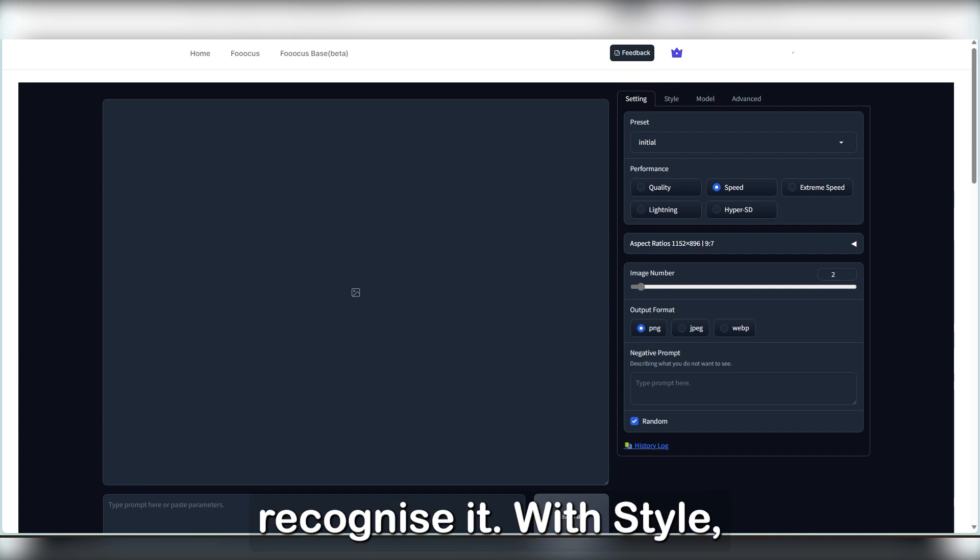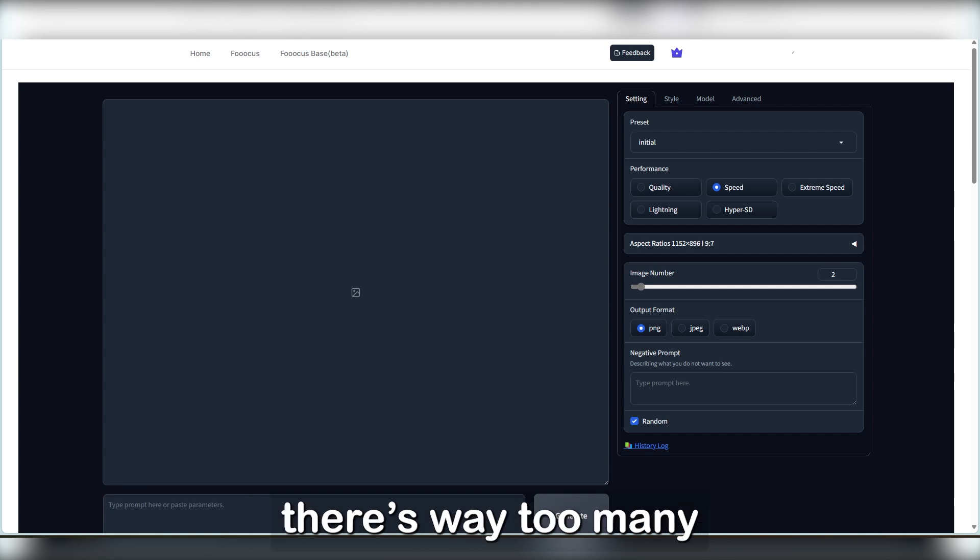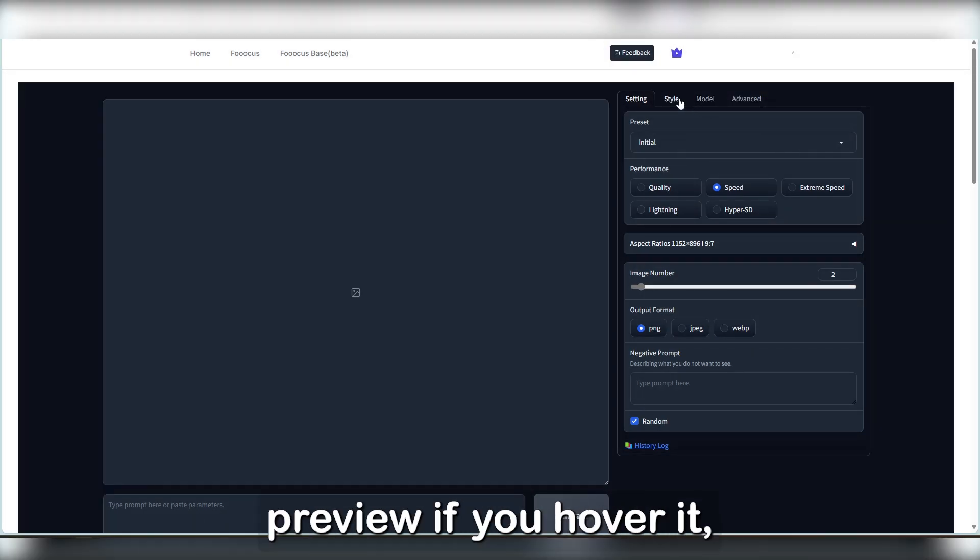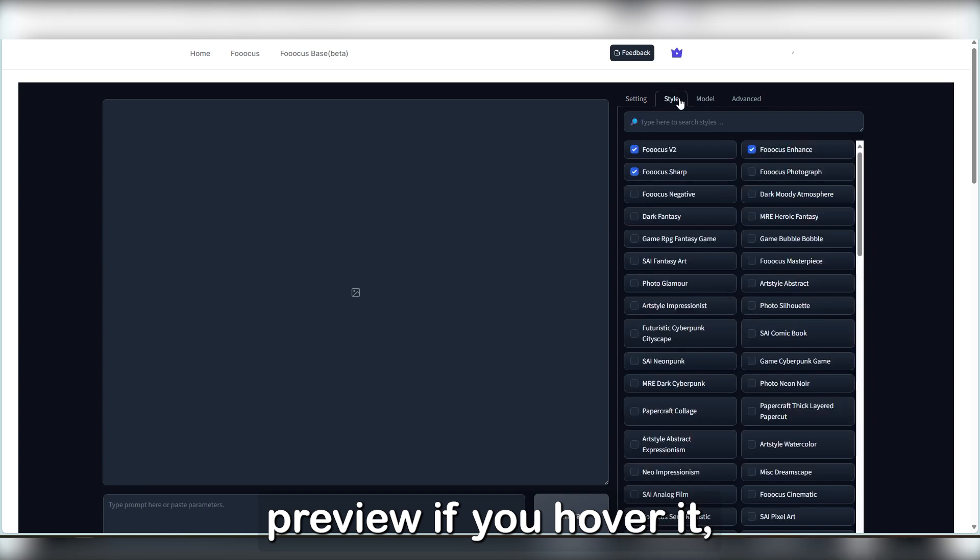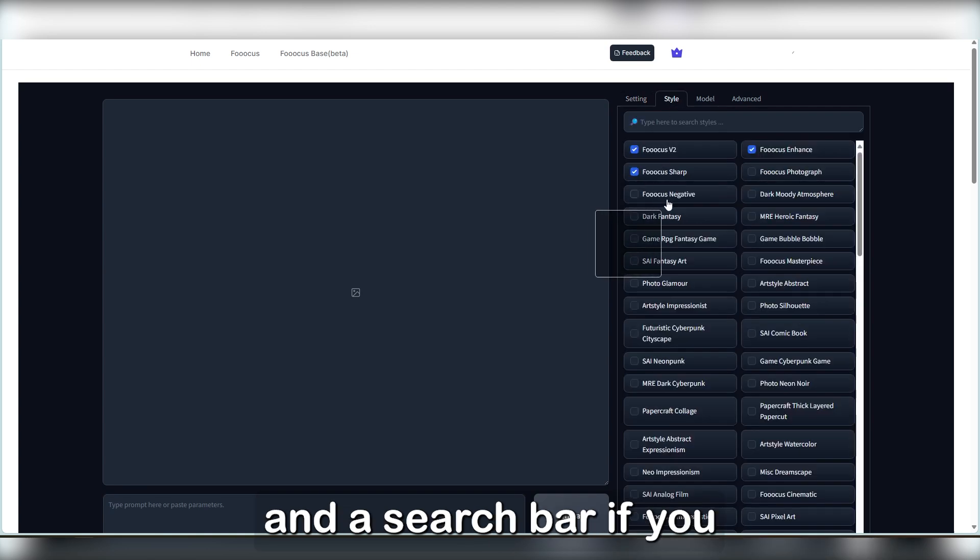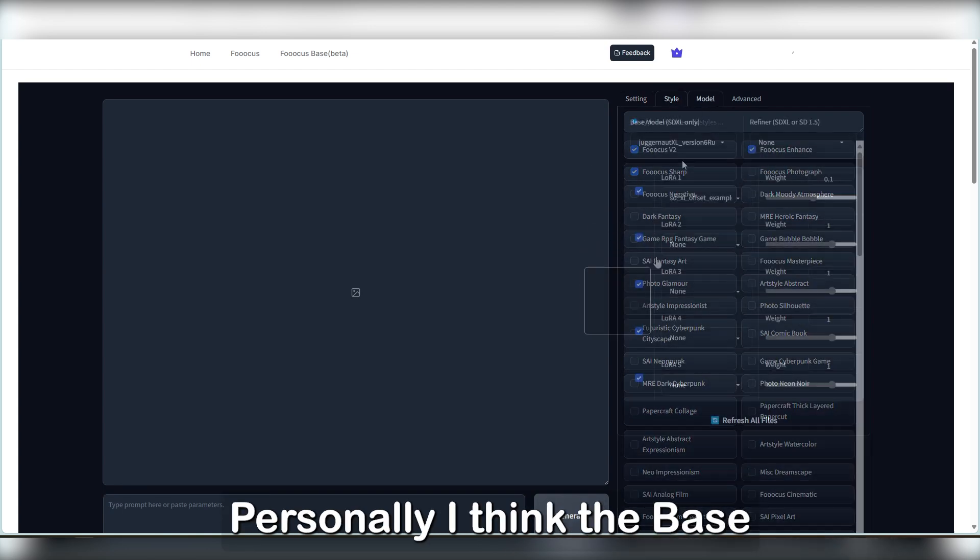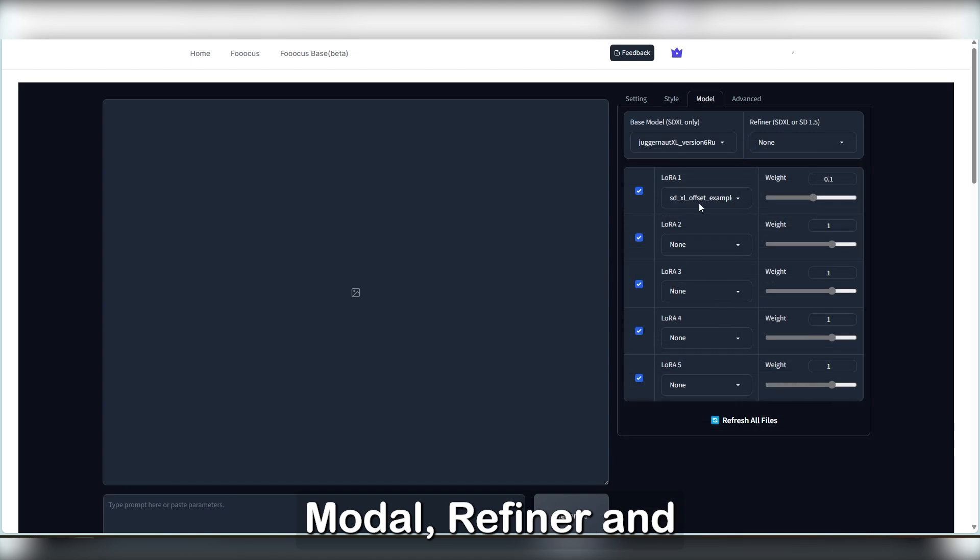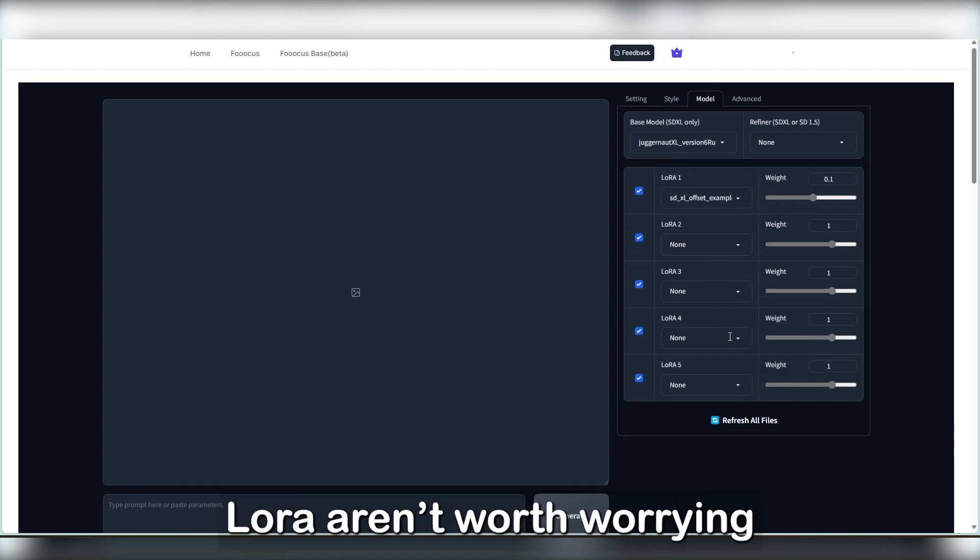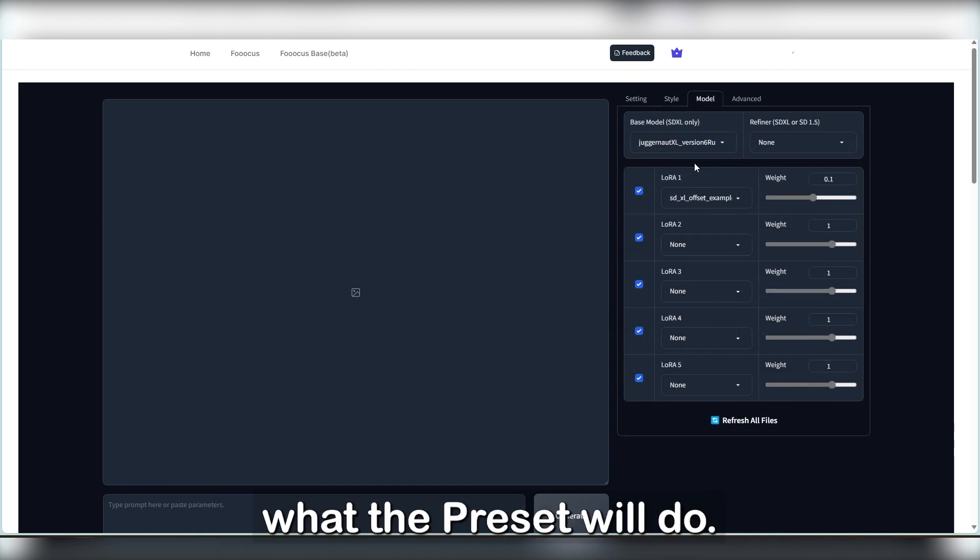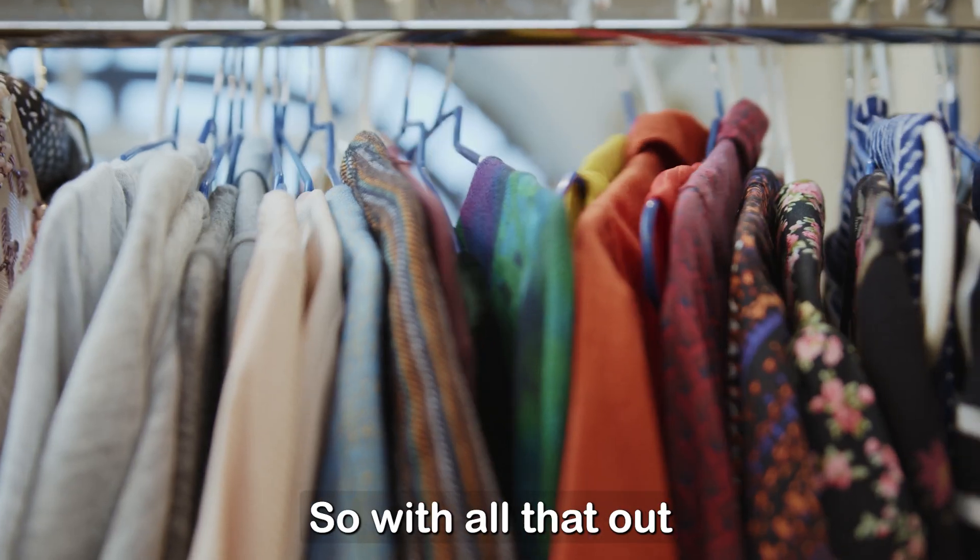With style, there's way too many to go over, but you can see a small preview if you hover over it, and a search bar if you have a vague idea on what the keyword might be. Personally, I think the base model, refiner, and LoRA aren't worth worrying too much over beyond what the preset will do.